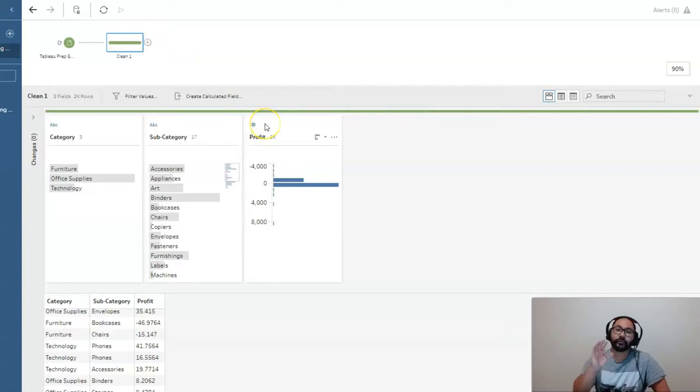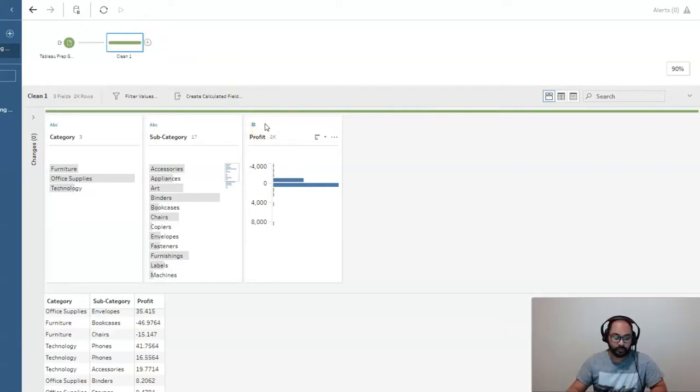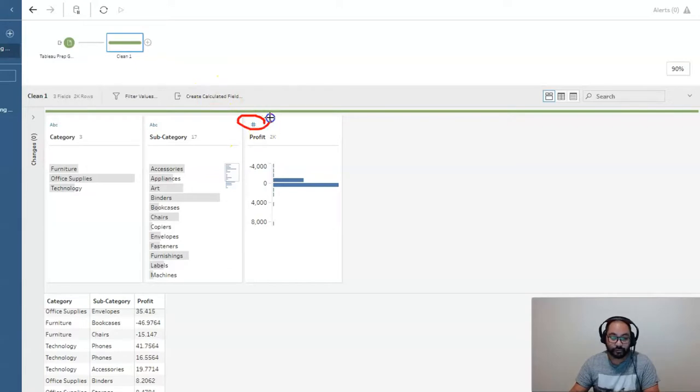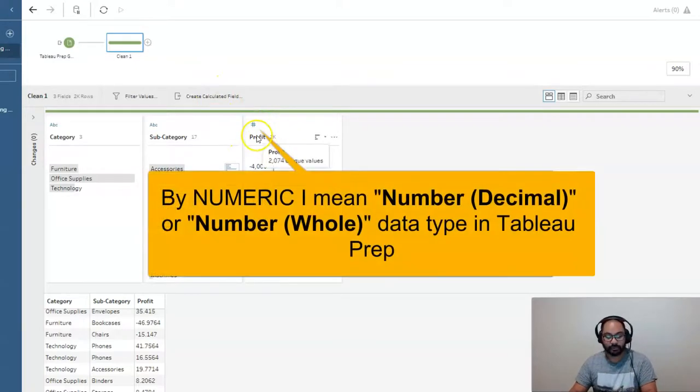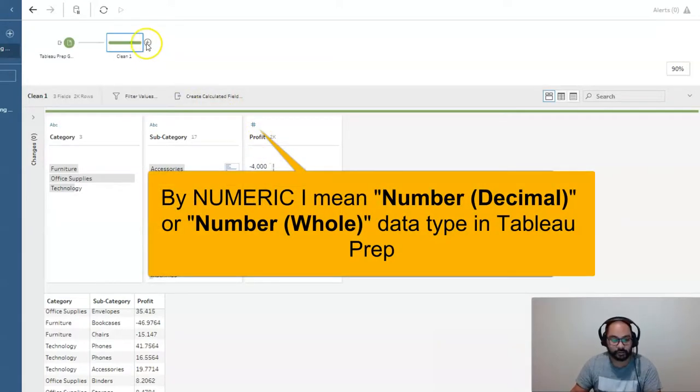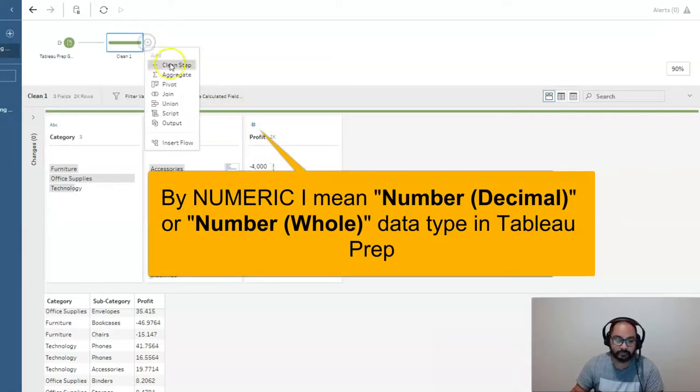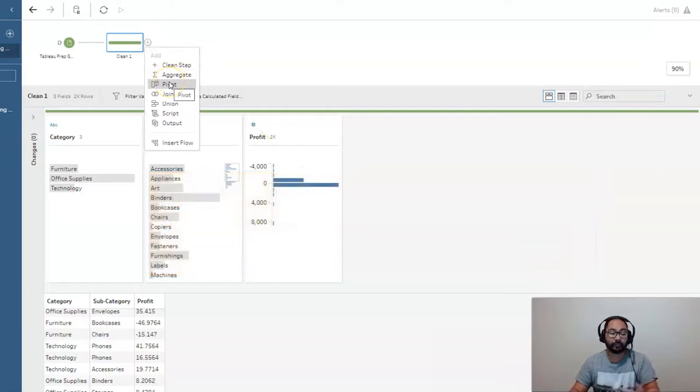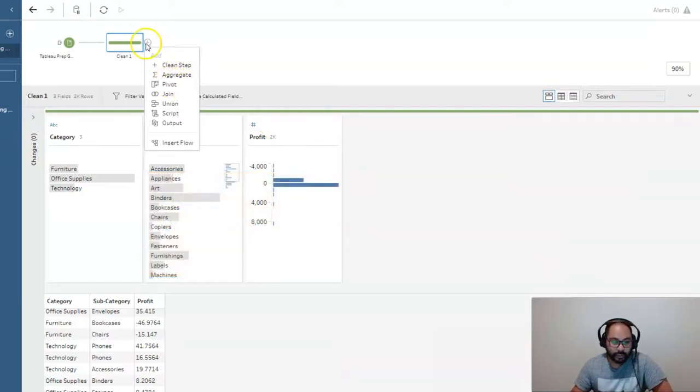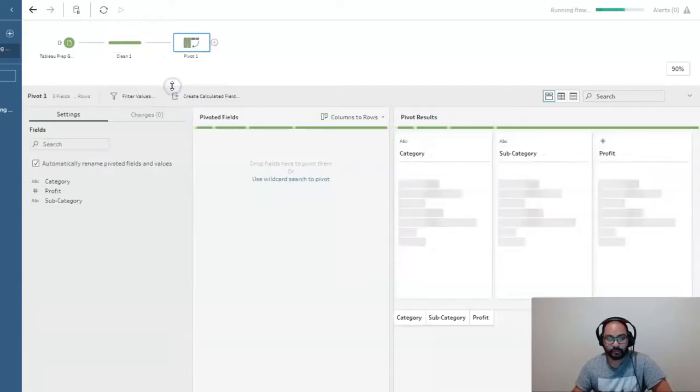Always check that whenever you're about to do an aggregate of some sort of numeric value, that the field you're using actually is set to numeric because sometimes when Tableau reads it, it may not always pick it up. So we're going to go and hit that plus button, head to pivot.